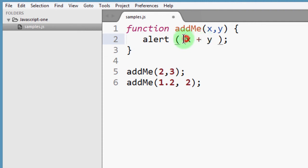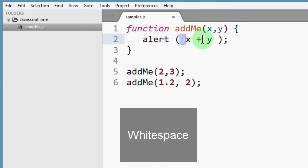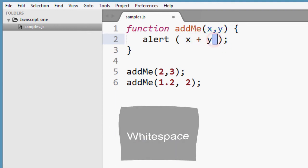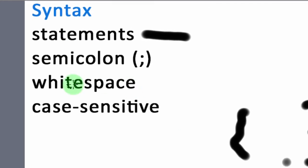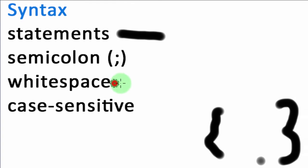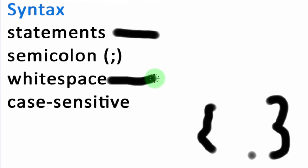So the spaces are called white space. These spaces are what we call white space.